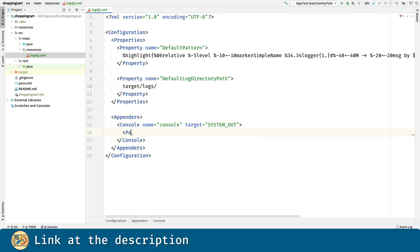And for the pattern to be used for the console logger messages, we are going to use the one we defined in the properties.